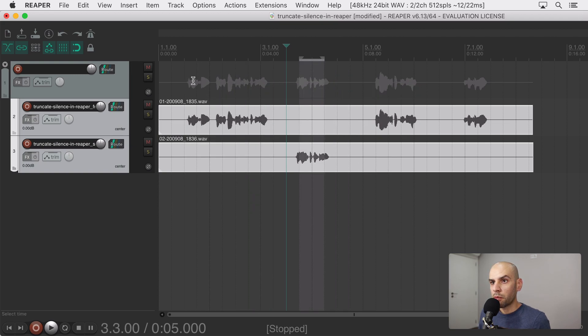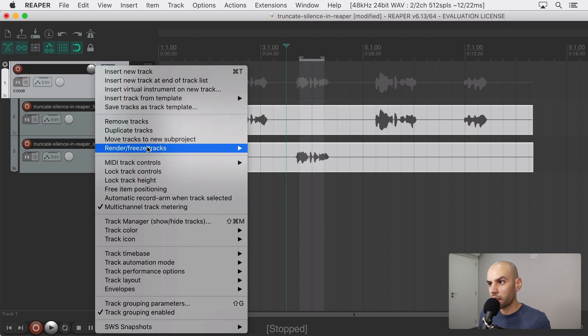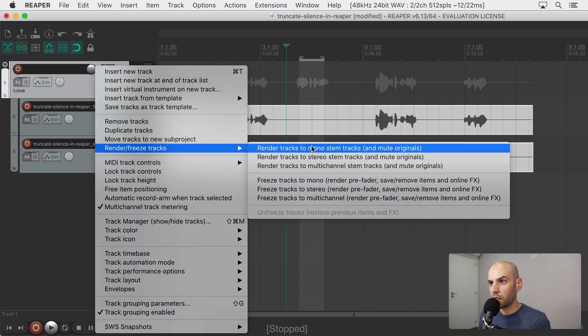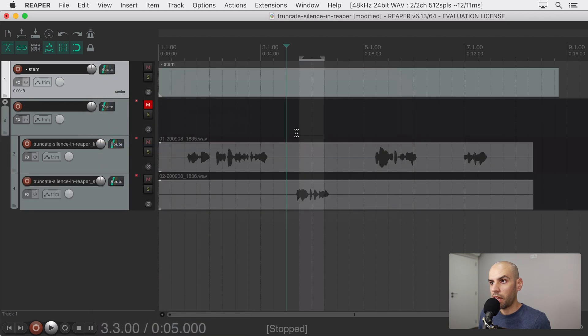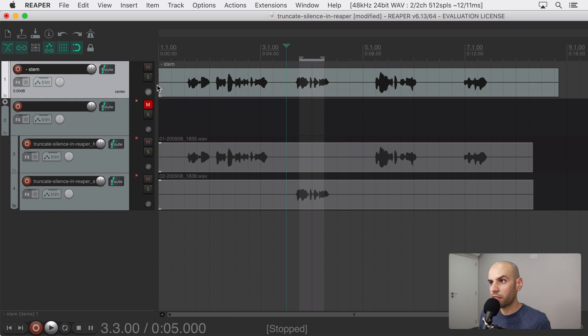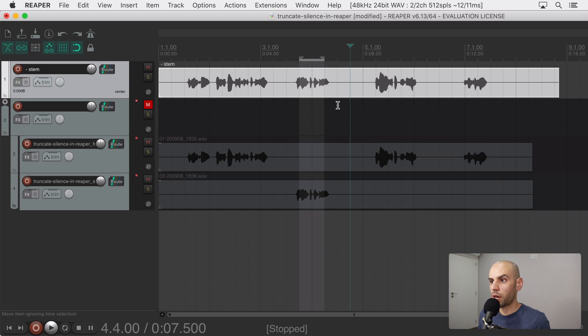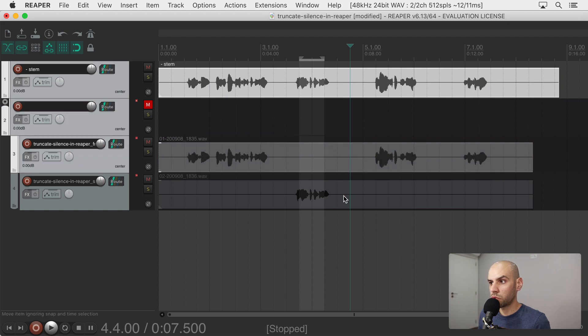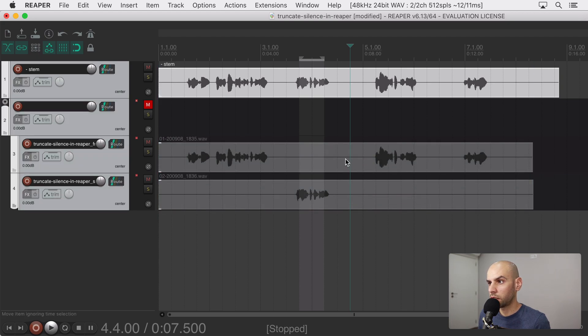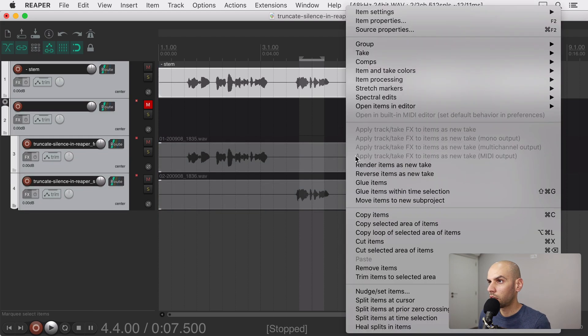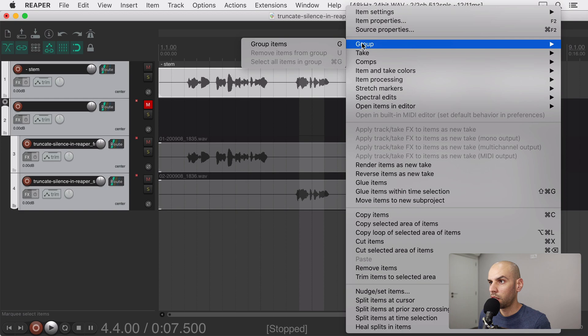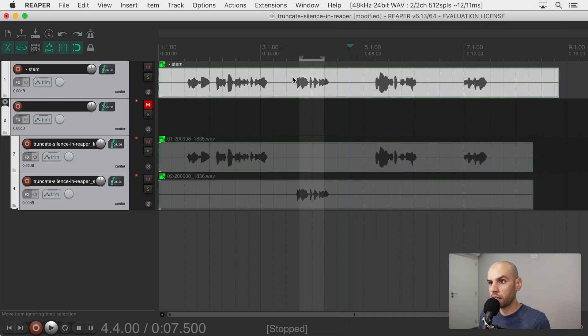I'm going to then render this track and now I have a track that is both people talking and I'm going to group this track with the two child tracks. Now this way the tracks are linked.